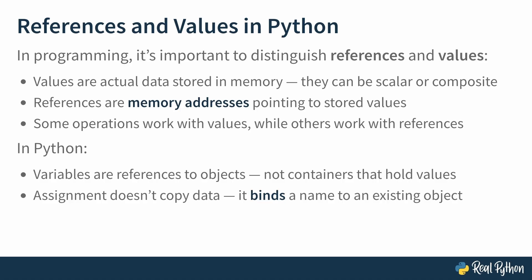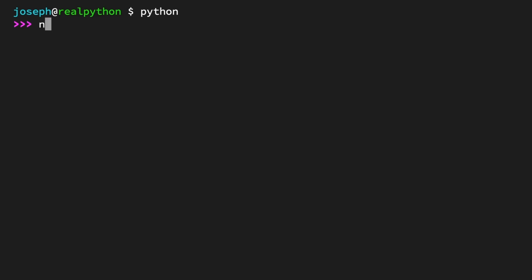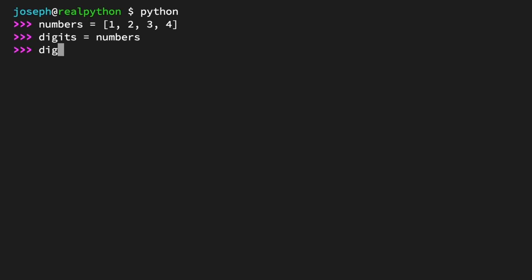Pop open the REPL, and let's take a look at an example of this. Start by creating a mutable composite object, a list, holding the integers 1 through 4. Numbers equals [1, 2, 3, 4]. Then create a new variable called digits, and assign numbers to it. Digits equals numbers. Examine digits. The list [1, 2, 3, 4].